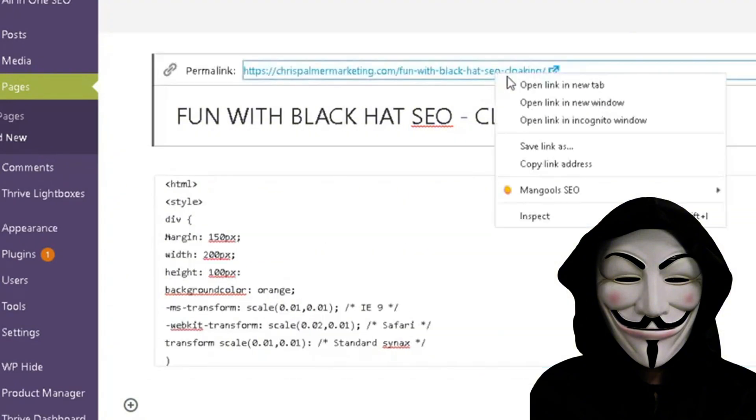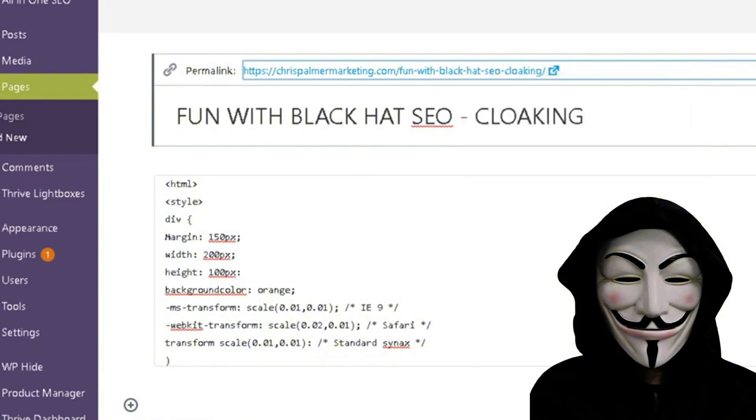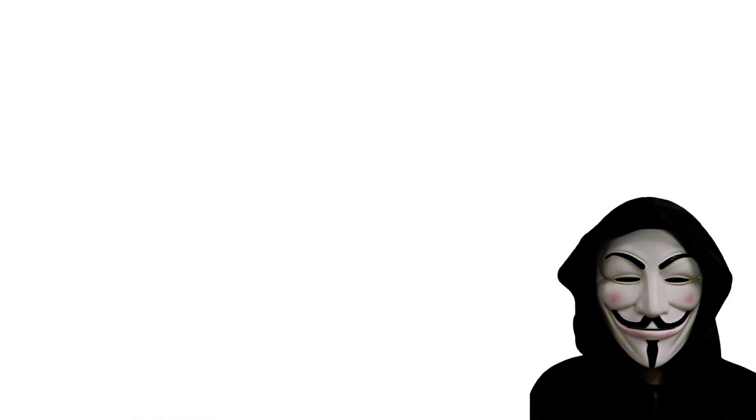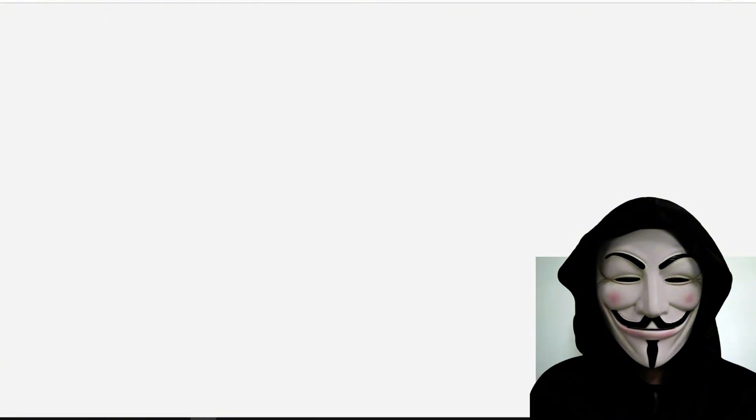So we're going to go over to the link now, the permalink that's set up: fun with black hat SEO cloaking. We're going to right click and open this up in a new tab to show and demonstrate what exactly is on the page. Now we have set the color to orange, but it's going to be very difficult to see exactly what's here and it looks like a blank page.